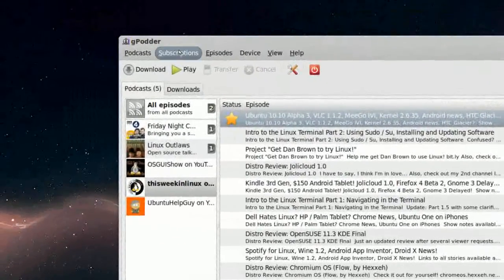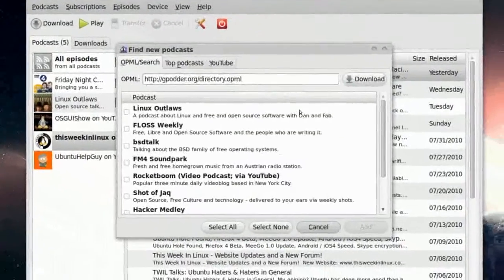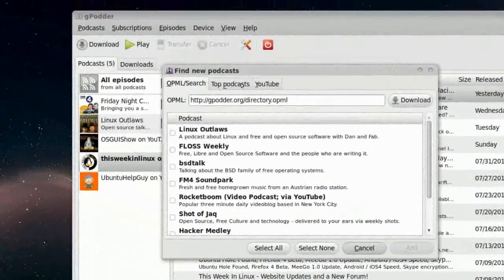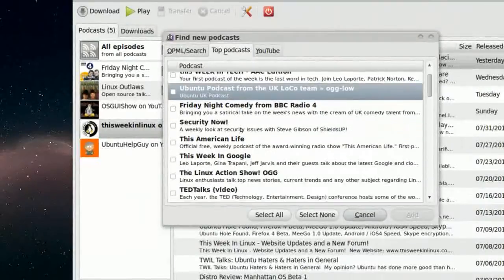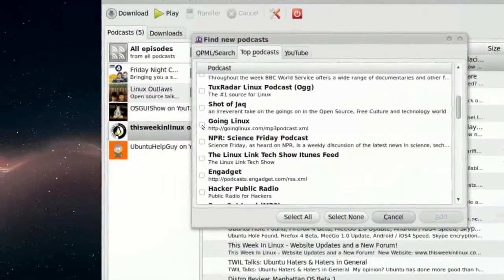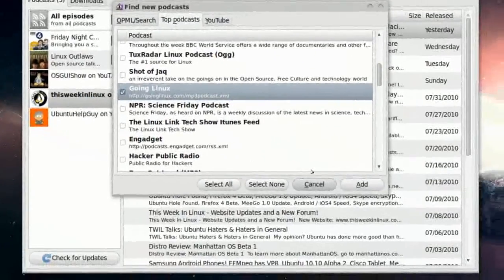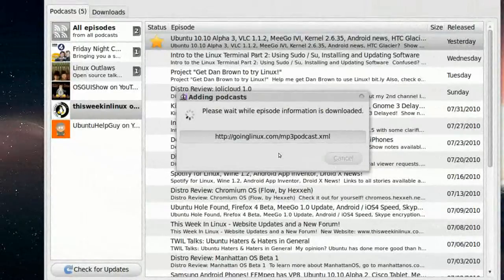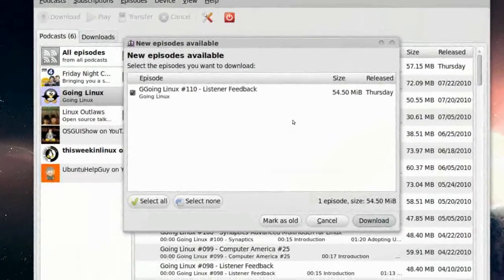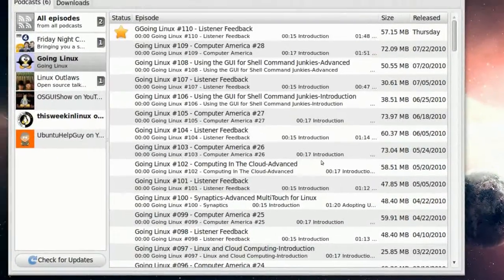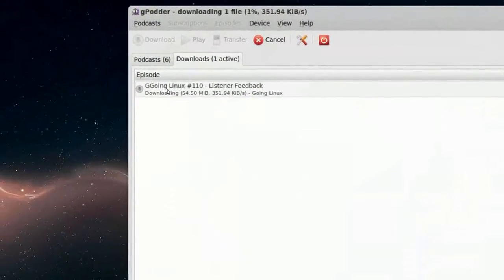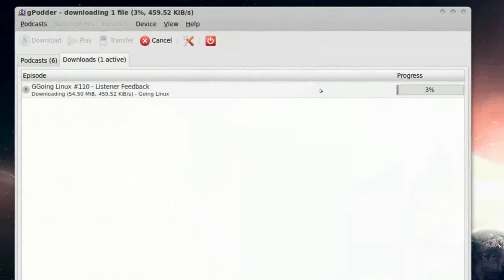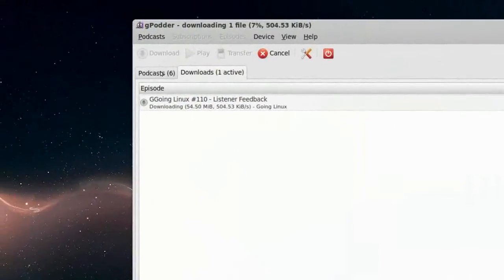If we go back to Subscriptions, Discover new Podcasts. If I go to Top Podcasts, let's say, what's a good one? Go in Linux, go in that one, press Add. So that's the one. I can press Download, here, you can go to the Downloads, and see that it's downloading, right here. 5%.